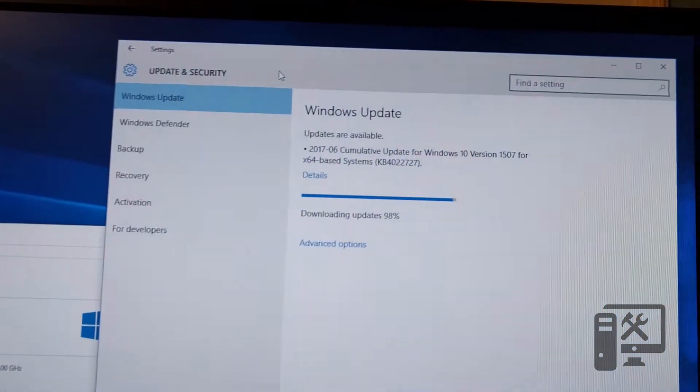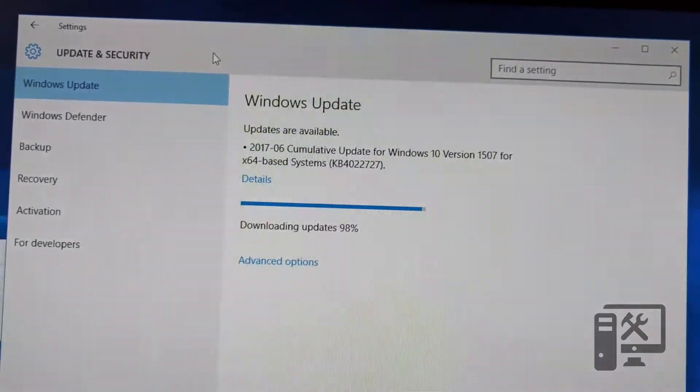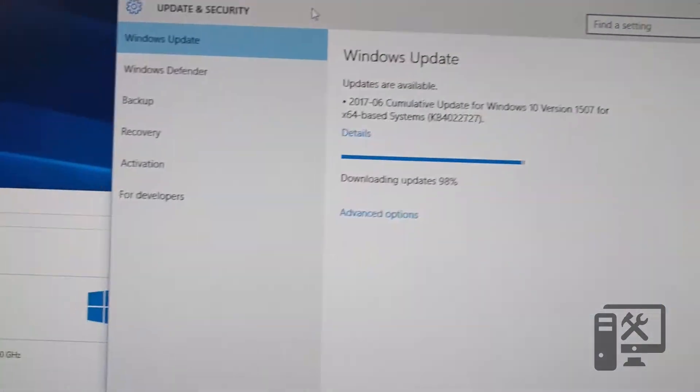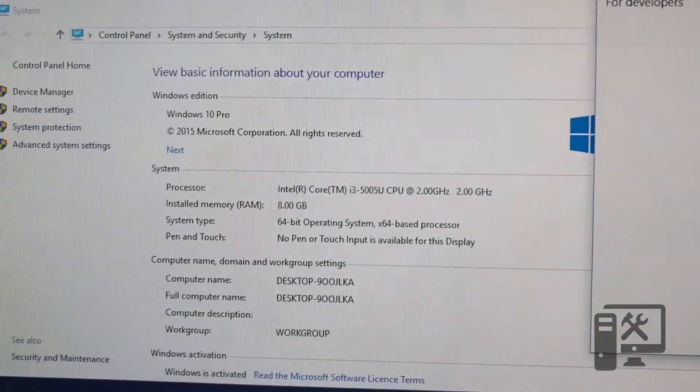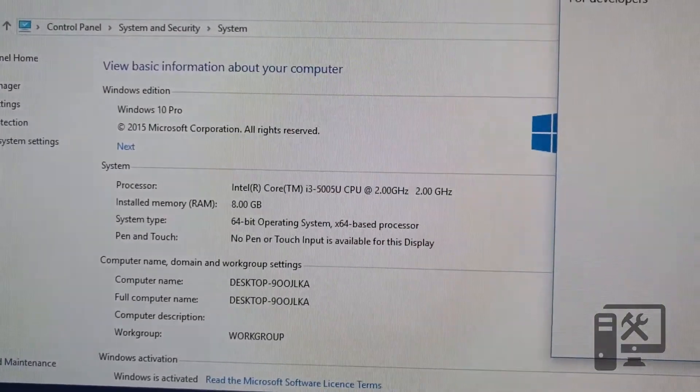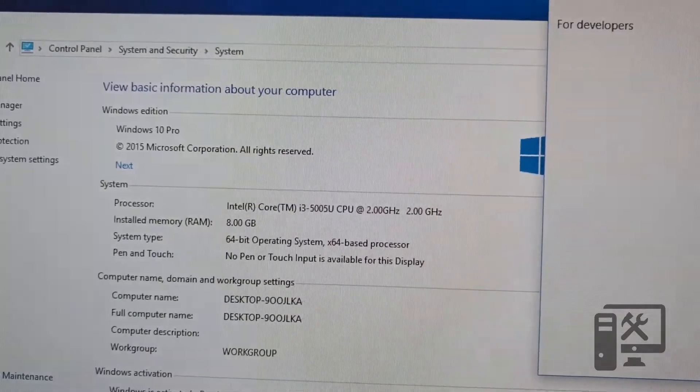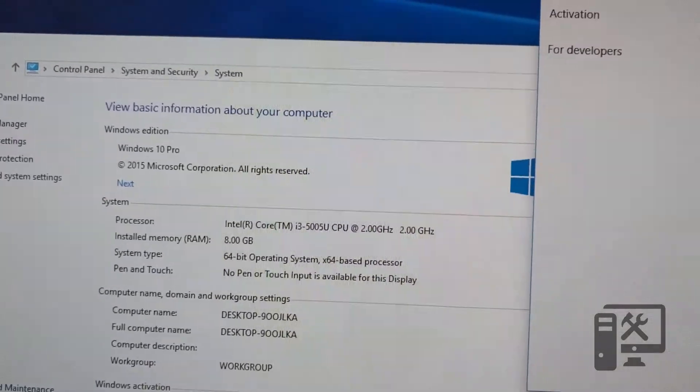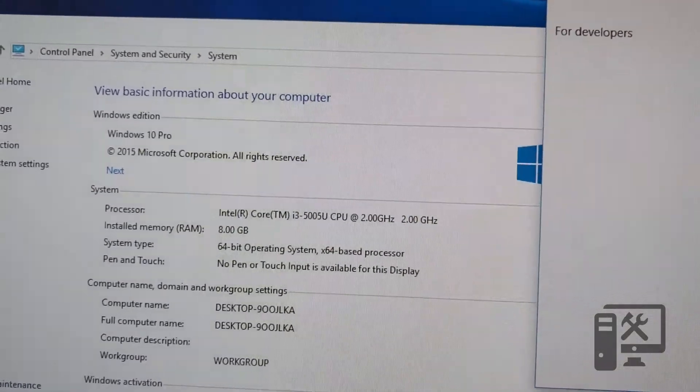As you can see here we've got Windows updating, which is great. It does have the hardware indicated. It came with Windows 10. It was Pro, which was surprising.